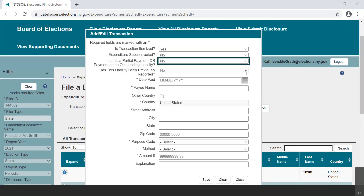We will first demonstrate how to report a reimbursement to an individual or entity. In our example, the committee is reimbursing Thomas Lopez for several different campaign purchases. A campaign worker or volunteer purchases a number of things with his or her personal funds for the campaign and then presents the receipts to the committee treasurer for reimbursement.